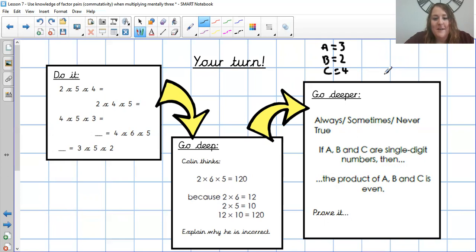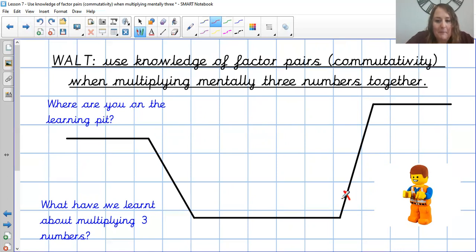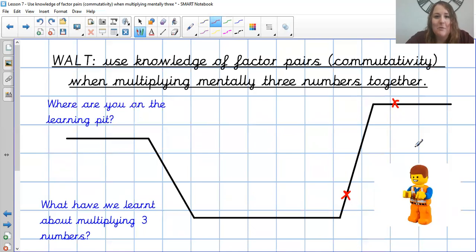Well done, Year 4. That was tricky in principle, but hopefully when you broke it down you were okay with those. The learning objective — using commutativity and factor pairs — was quite tricky, but hopefully you've used that knowledge of your times table brackets to mentally multiply those three numbers. Have a think about where you are in the learning pit — did you find it tricky and need more work, or did you find it quite simple? A huge well done, and I will see you tomorrow for a new math unit. Bye for now.